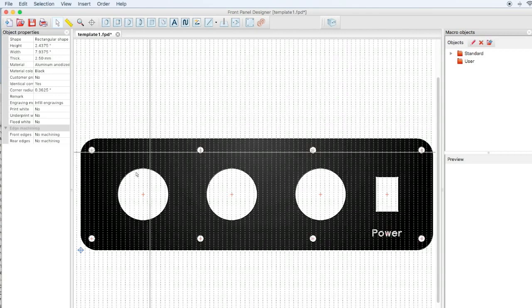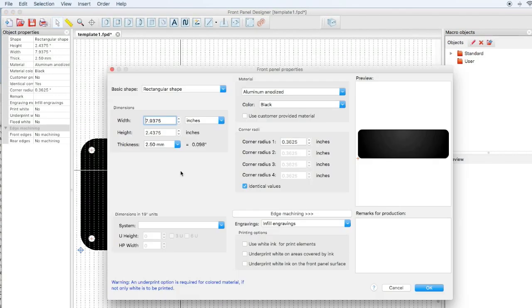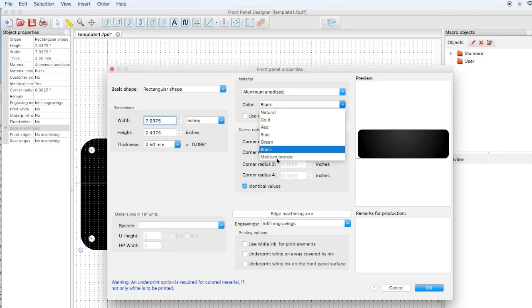You can make any other changes you wish. If you come in here and click on the panel itself, you'll see that we're aluminum anodized black. We can go natural, gold, red, blue, green, or bronze colors as well, although black is least expensive.